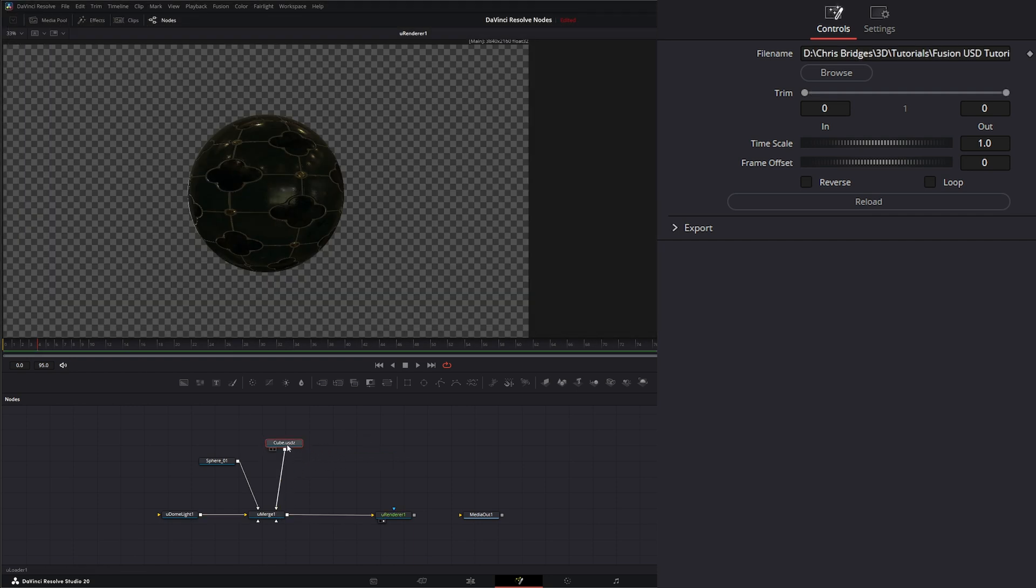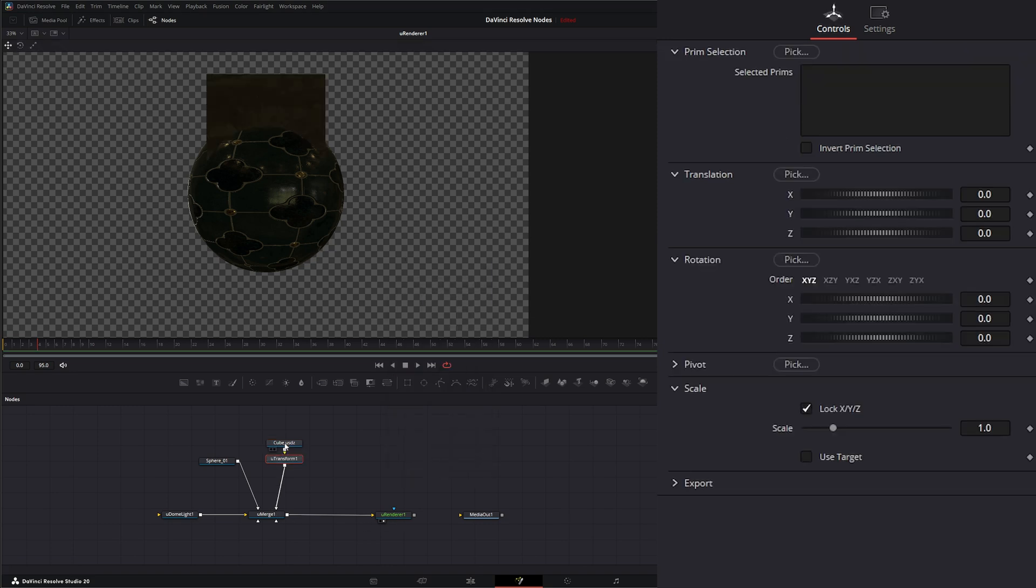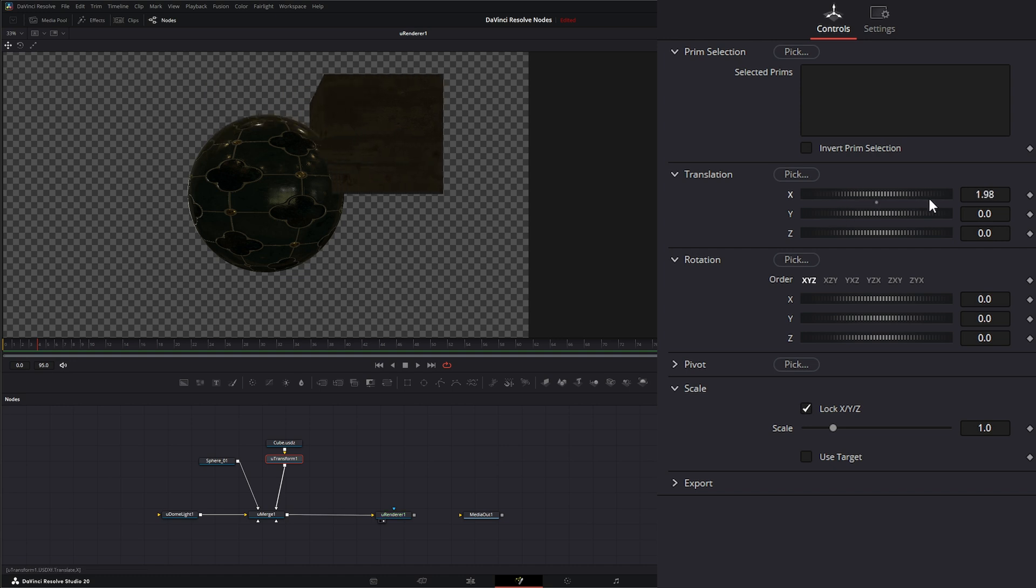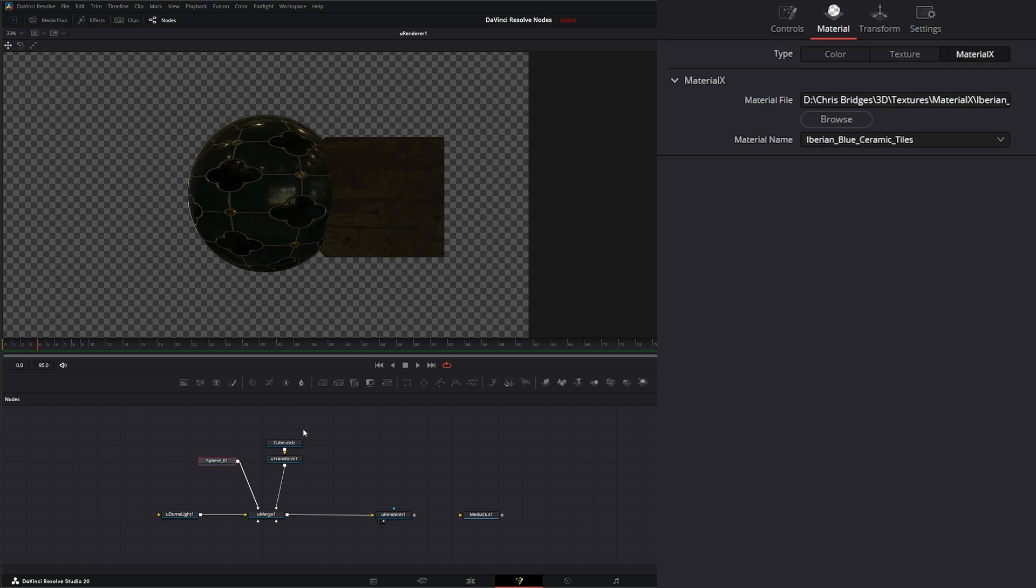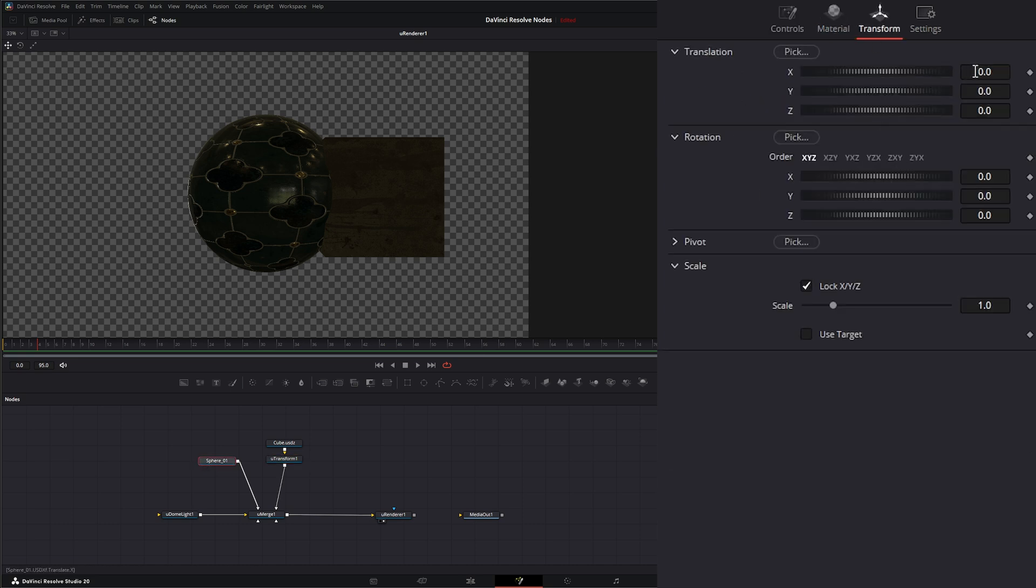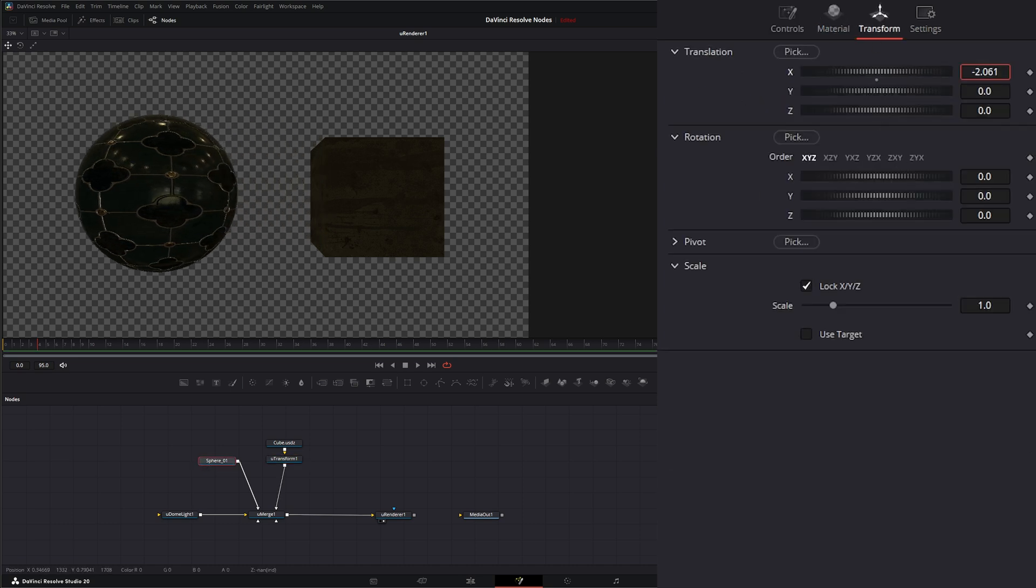Let's input that. Let's add a U Transform, so we can move our cube over. Let's move it down. Let's go ahead and transform our sphere as well, so it's out of the way of our cube.